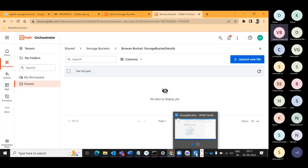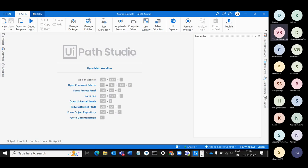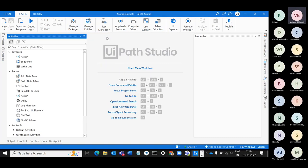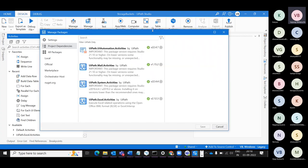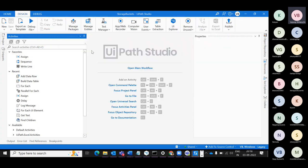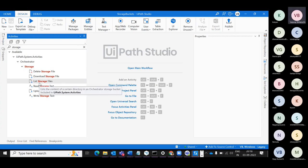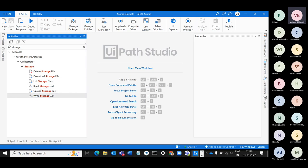Let's go to UiPath Studio and use the Activities panel. To use Storage Buckets, type 'Storage Buckets' — by default they are available. If you look here we have: Delete Storage File, Download Storage File, List Storage Files, Read Storage Text, Upload Storage File, and Write Storage Text. Let's see them one by one.